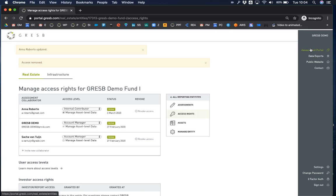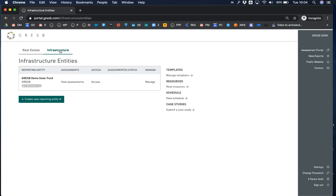Return to the assessment portal overview and click on the infrastructure tab. You will notice that the setup is the same as for real estate. There is an overview of funds and assets you are a collaborator on.